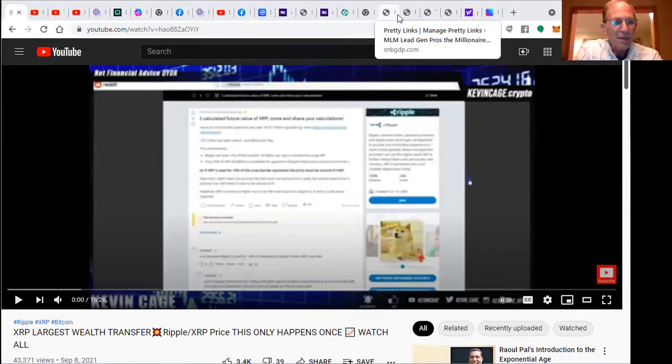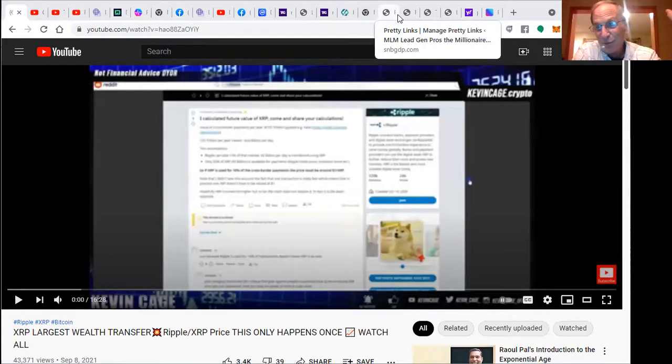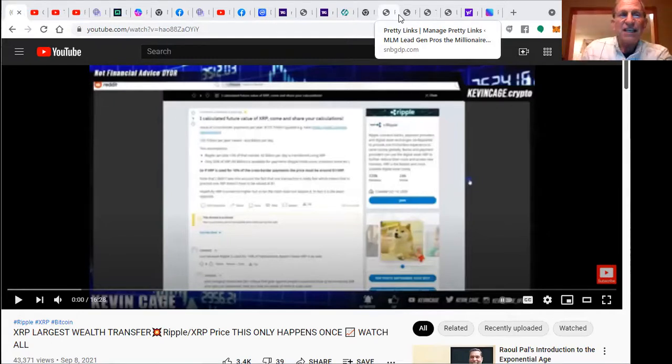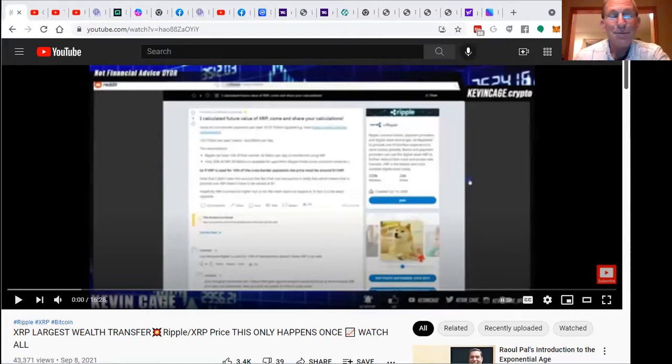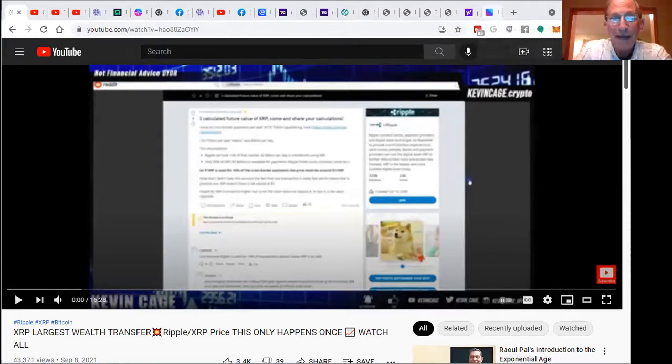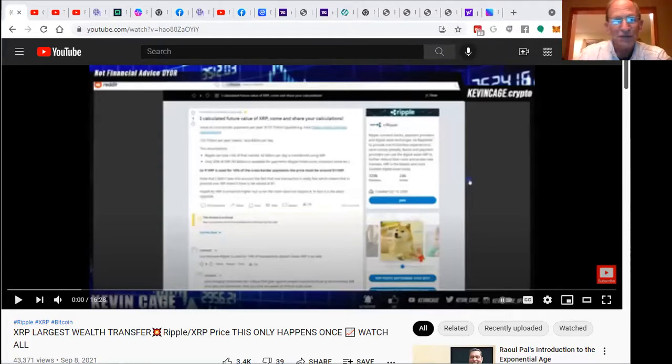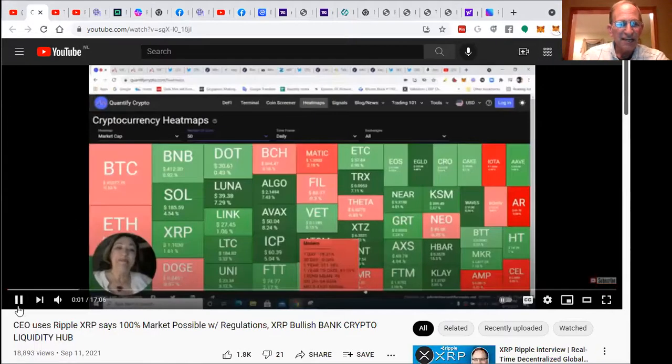But XRP, the largest wealth transfer—this only happens once in life. You may have seen the imminent lawsuit going on right now. It's an epic lawsuit and there's a lot behind the scenes that may or may not ever come out, but the reality is there's a lot of good things to hear about what it could be.